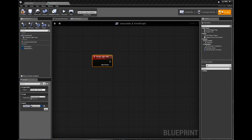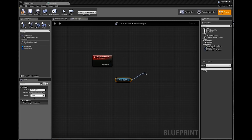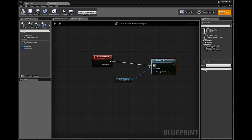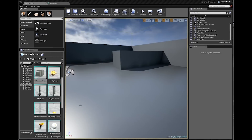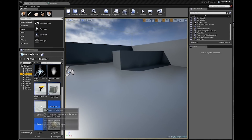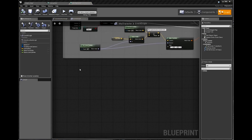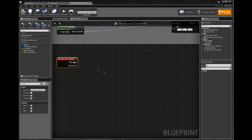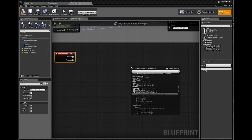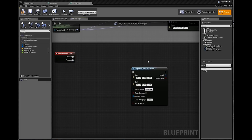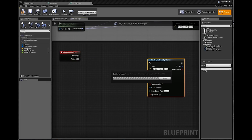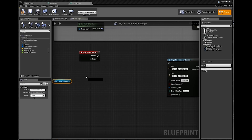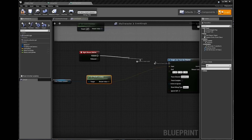However, when it does come to coding, you need to know C++, which is not a great one for beginners. Unreal Engine is currently free to use, but there is a catch: a 5% royalty starts after the first $3,000 of revenue.